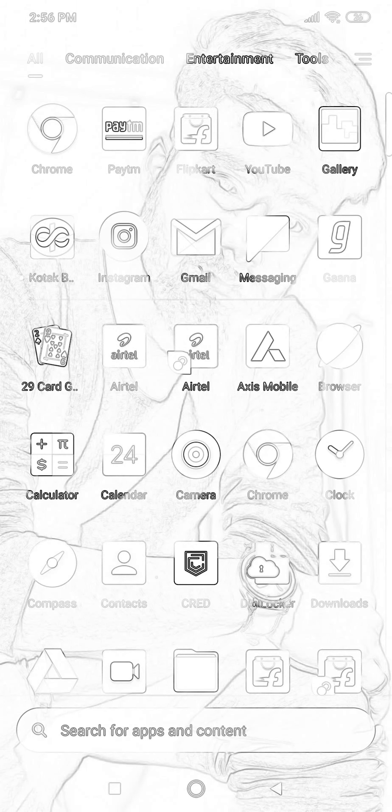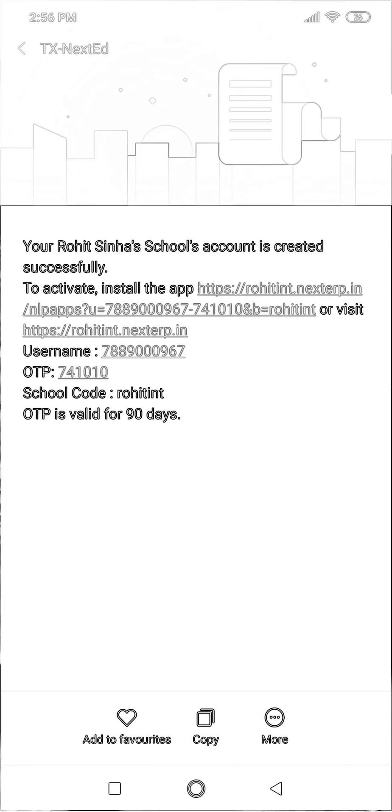I'll also cover the things to keep in mind while activating, so make sure you watch from beginning to end. Let's start — I'm going to open the message box where I received the activation message.